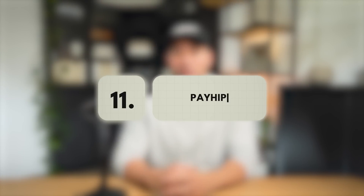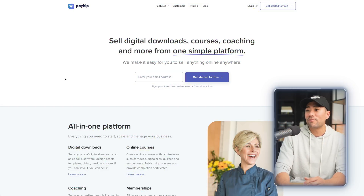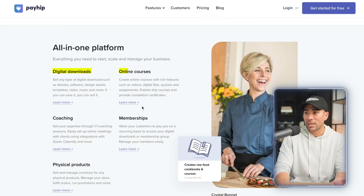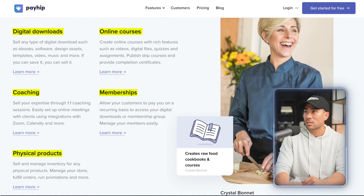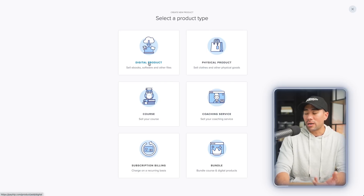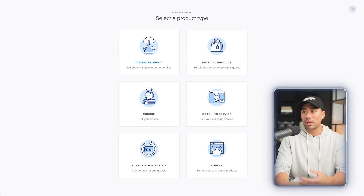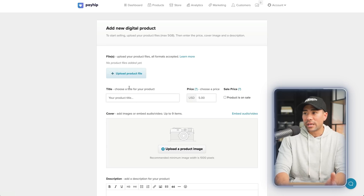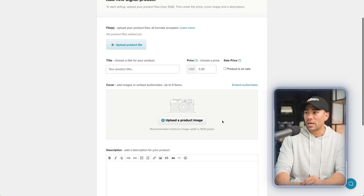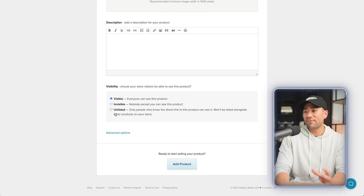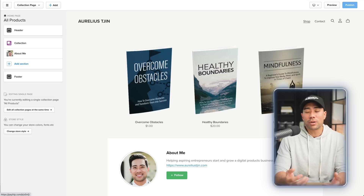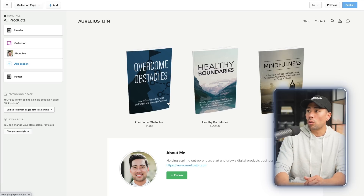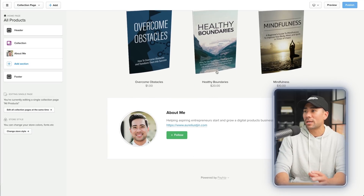If you're looking to sell products and services online — let's say an eBook, an online course, a membership, or even coaching calls — then this platform allows you to do all that. It's called Payhip. You can sell digital downloads, online courses, coaching, memberships, and even physical products. It's really easy to use. Upload your digital product file, fill in the rest of the details — title, price, product image, description, visibility — then add the product. Once you've added your products, you can use a store builder to create your own online store. A really cool and easy way to start selling products online.